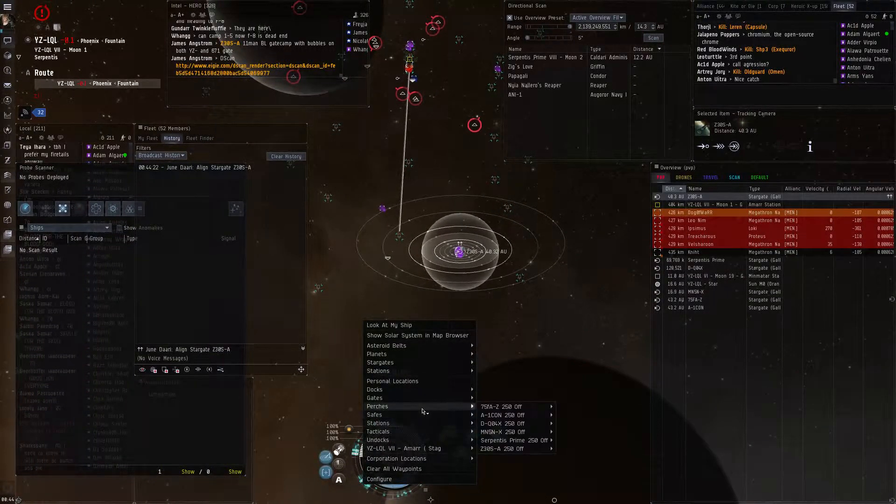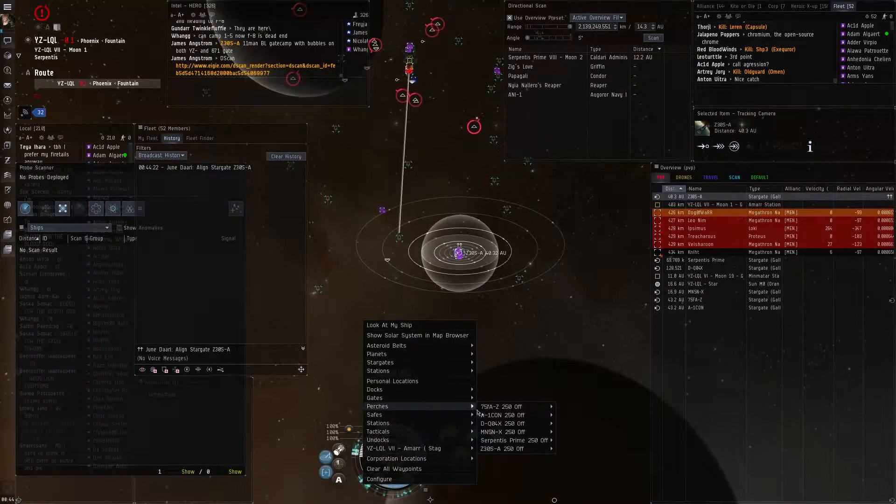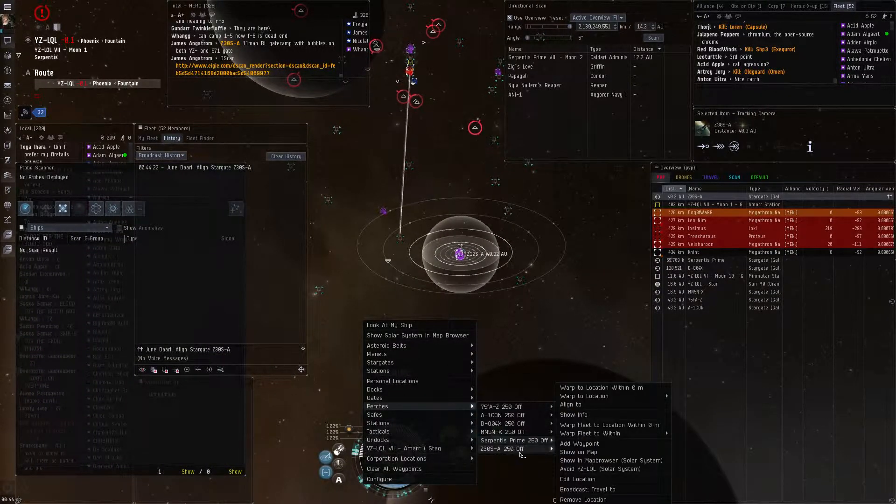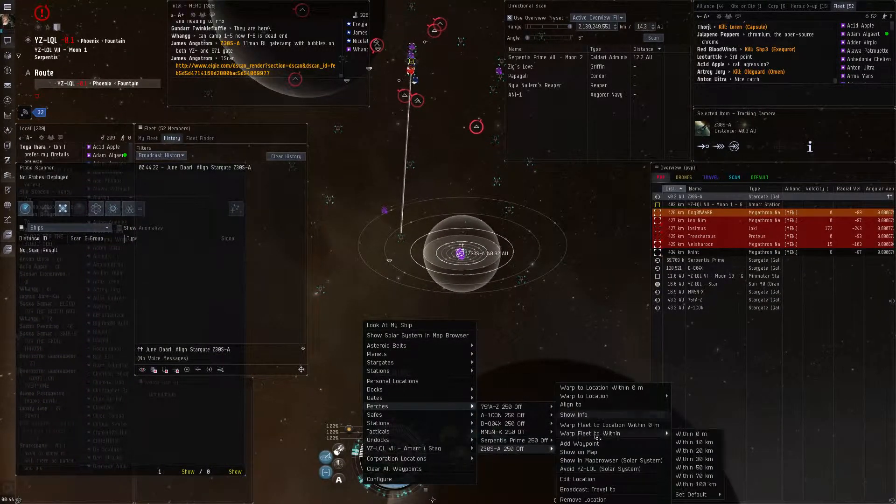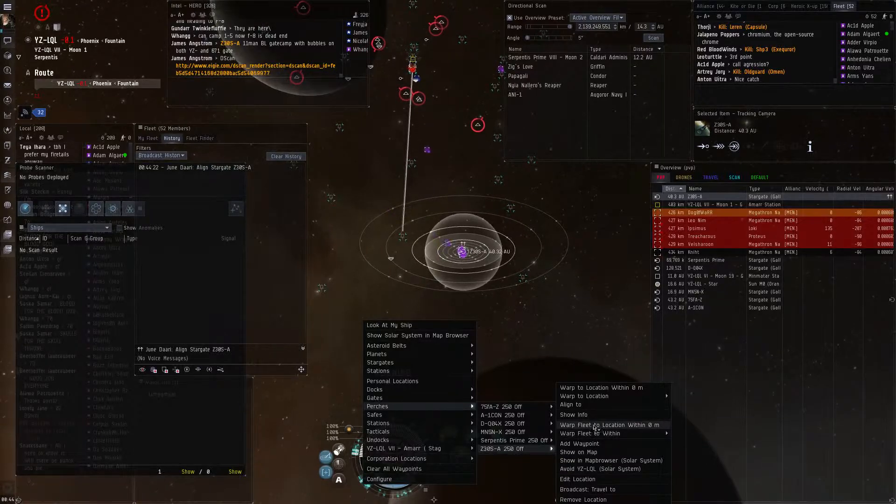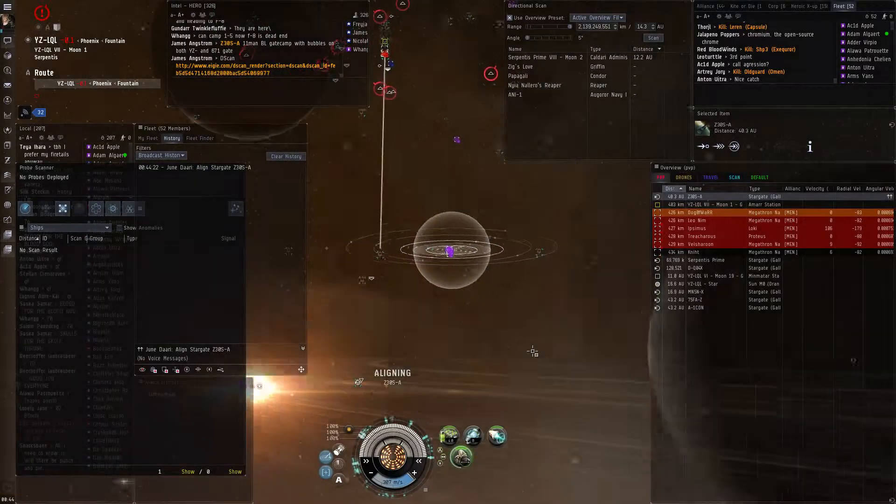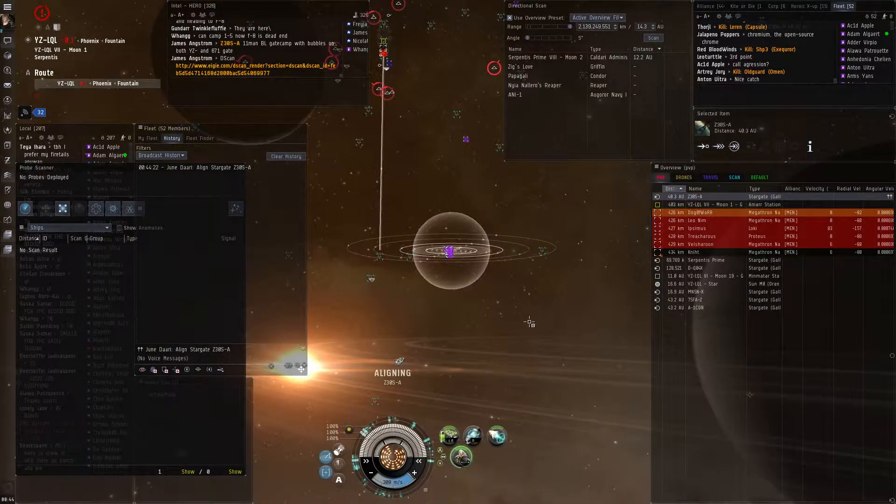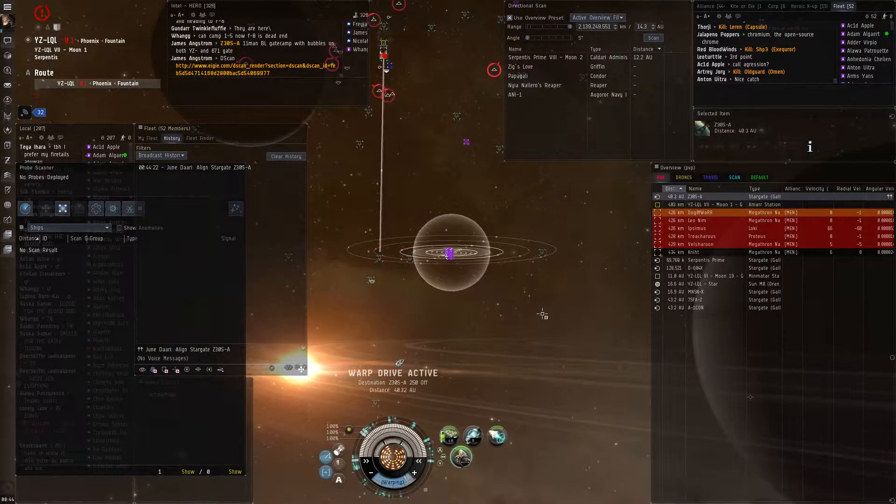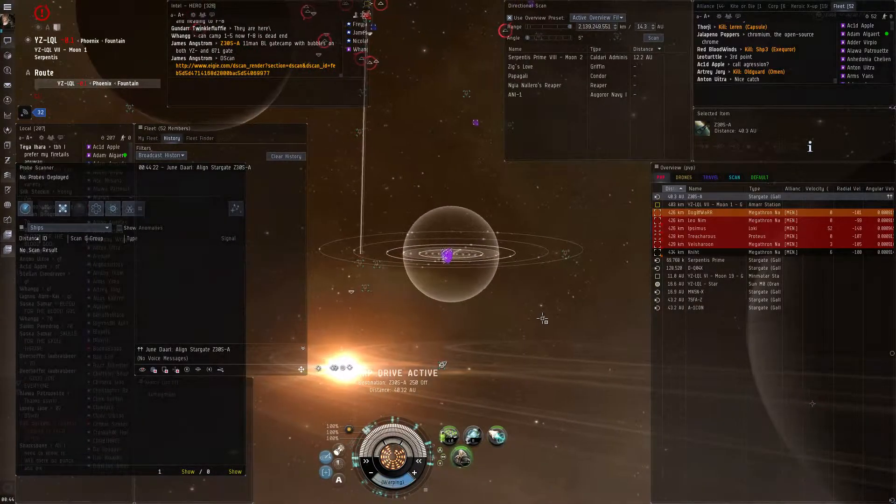Roger. There's a d-scan in Intel. What are they? Warp drive active.